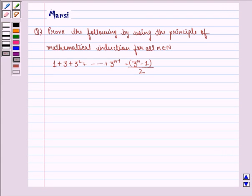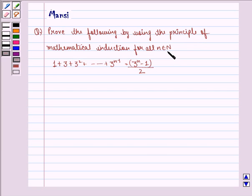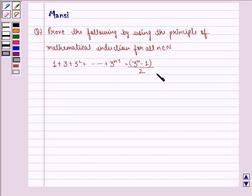Hi children, my name is Mansi and I am going to help you solve the following question. The question says: prove the following by using the principle of mathematical induction for all n belonging to natural numbers. 1 plus 3 plus 3 squared up to 3 raised to power n minus 1 is equal to 3 raised to power n minus 1, divided by 2.